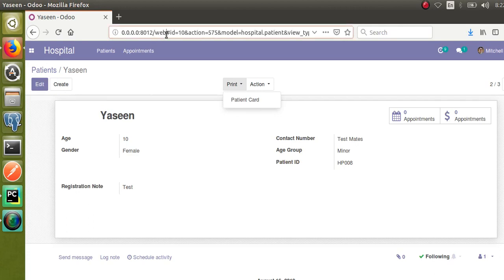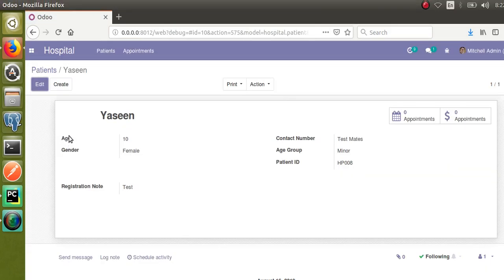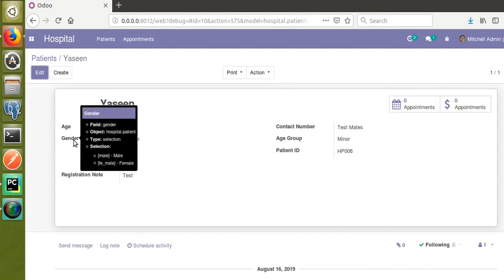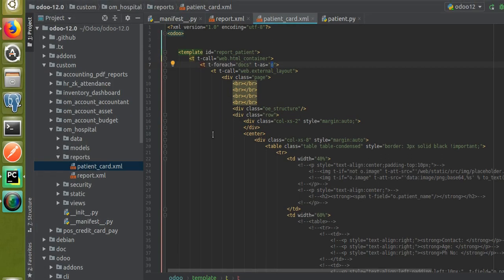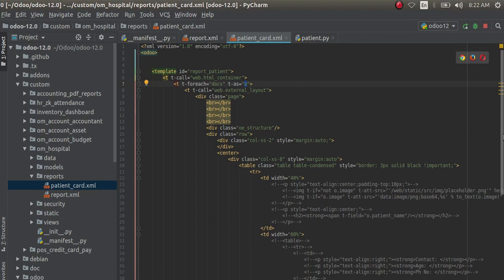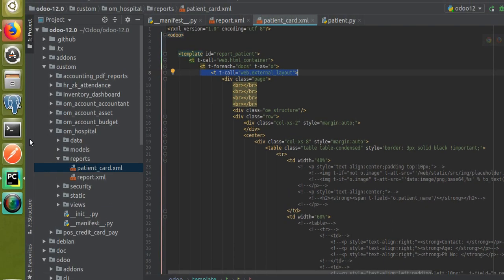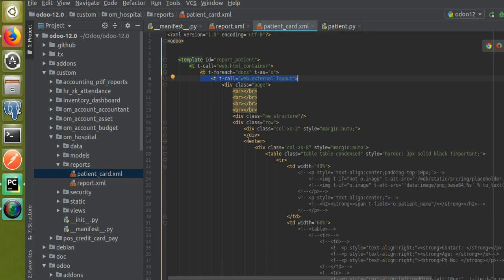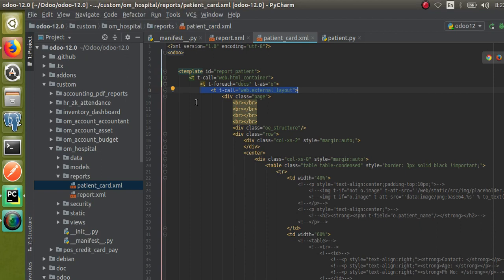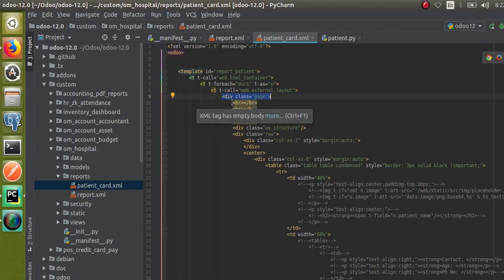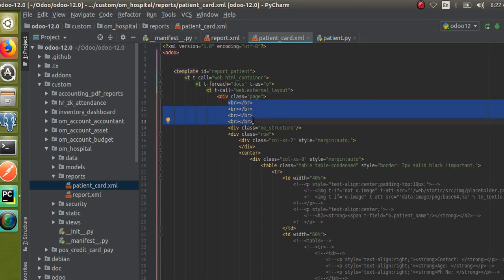Let me activate developer mode. If you call a field name using 'o', you will get the value of that field — for example, calling o.patient_age gives you 10, calling o.gender gives you 'female'. Using 'o' you can call the objects in the model; 'o' gives you the current record's object. I've also called the external layout — if you use the external layout, you get company details in the header and footer of the report.